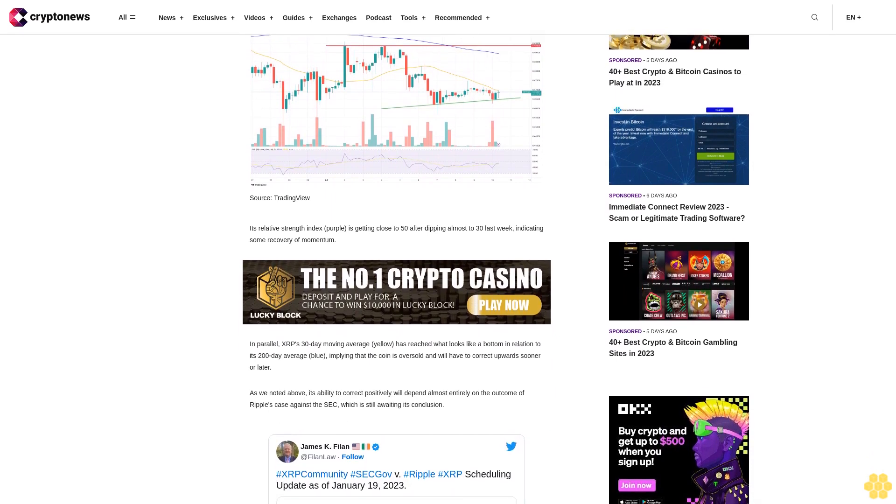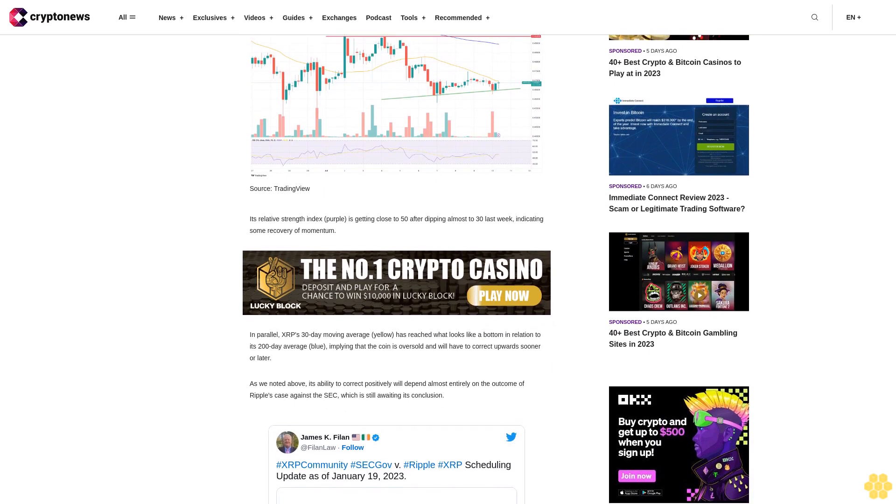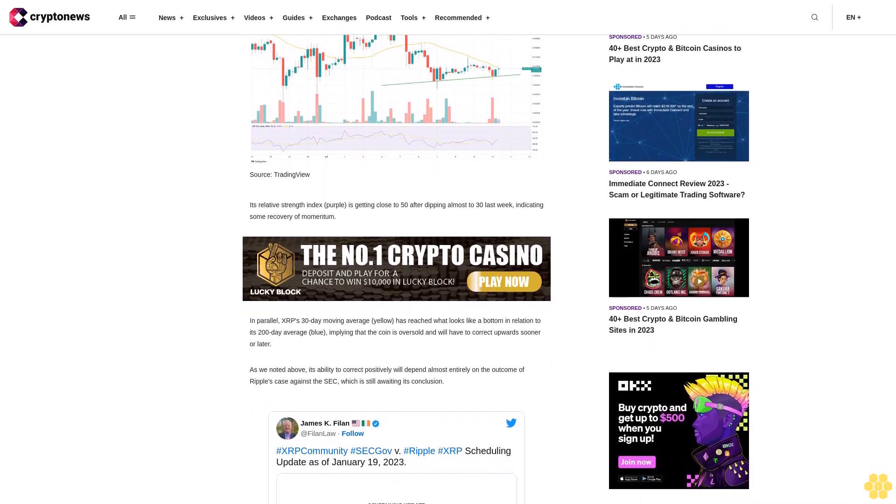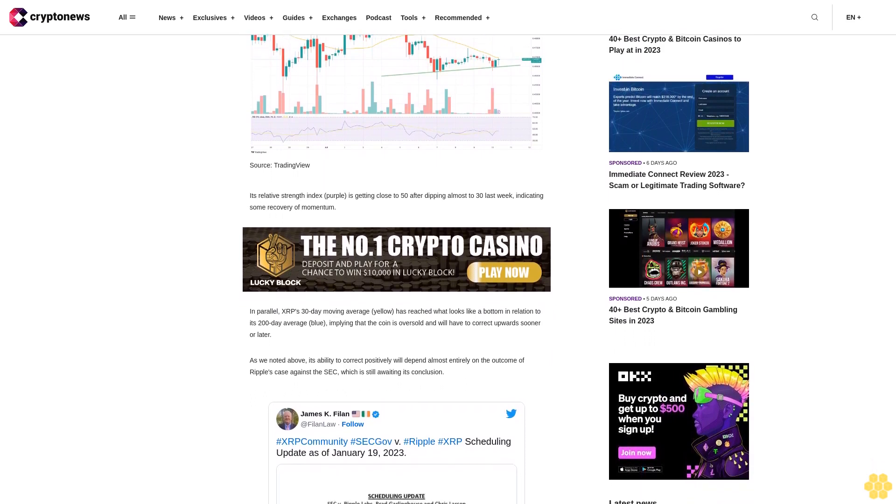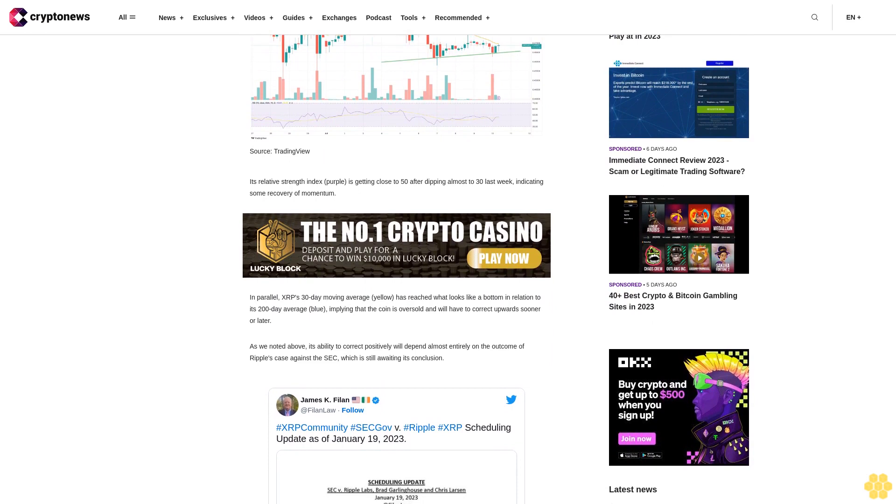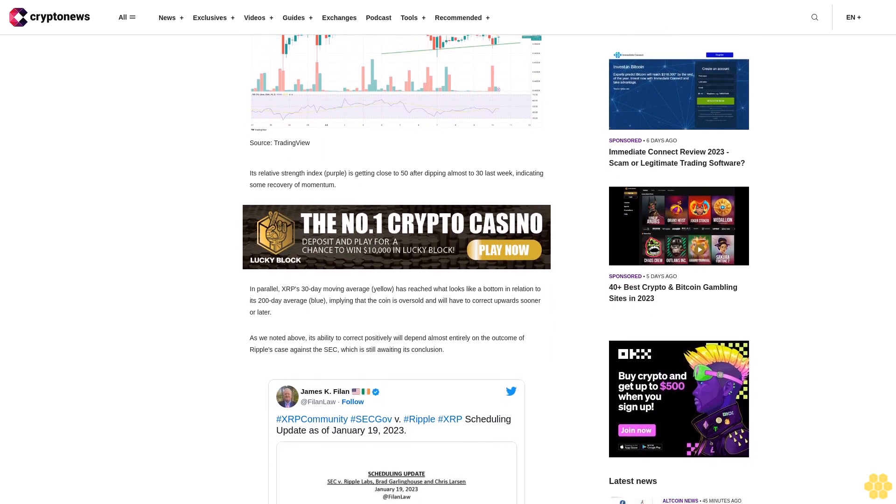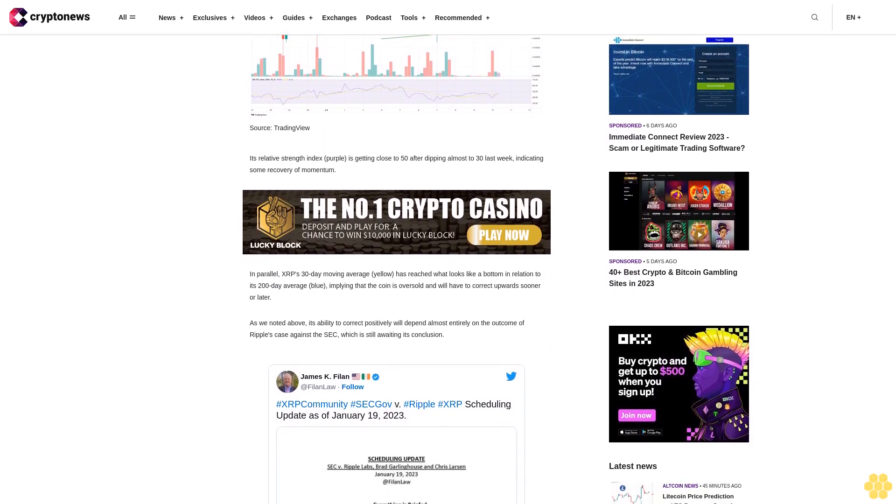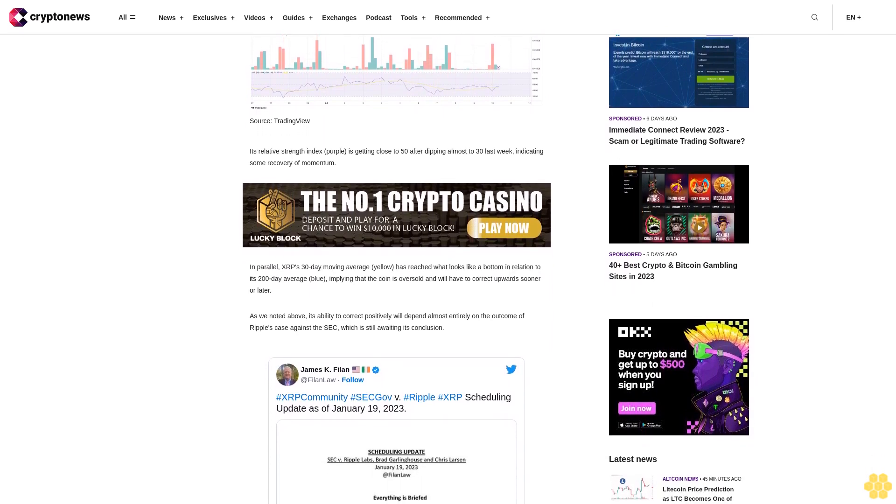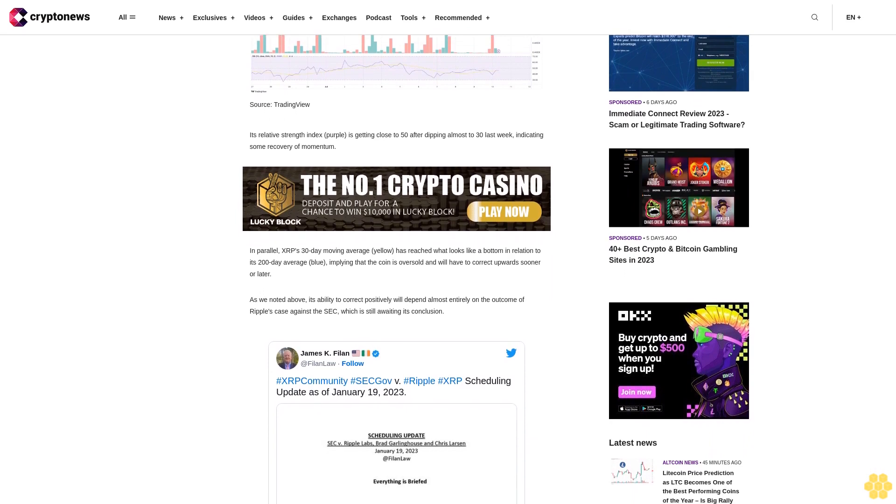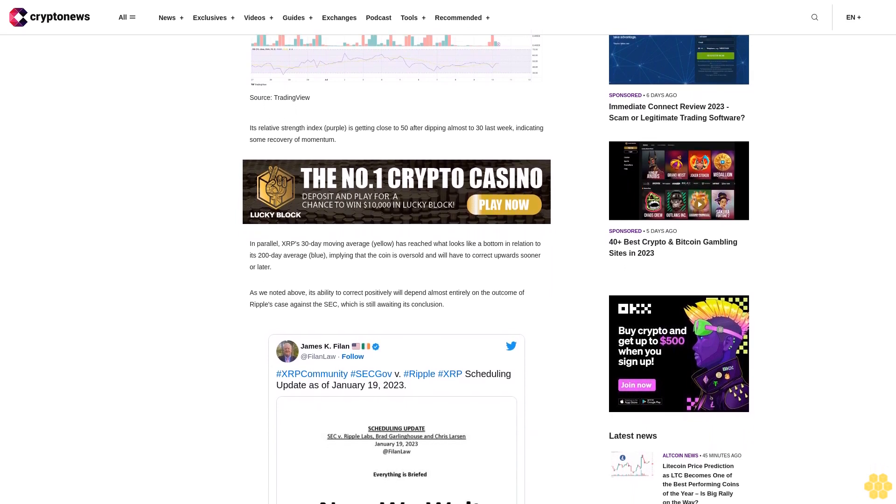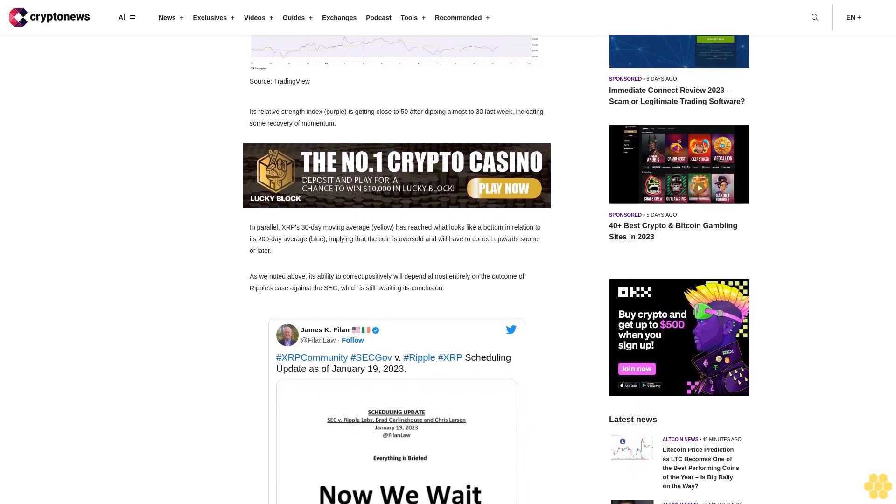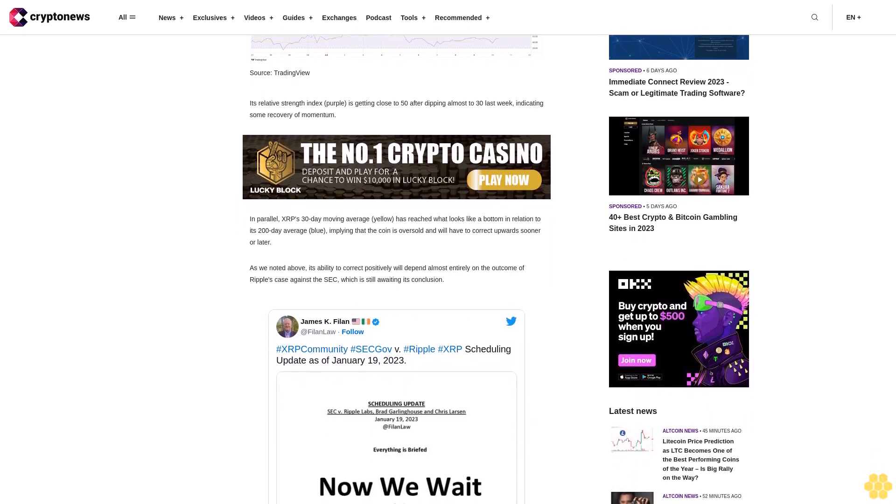As noted above, its ability to correct positively will depend almost entirely on the outcome of Ripple's case against the SEC, which is still awaiting its conclusion. Pretty much all the major pieces of evidence and testimony in the case had been presented and briefed as early as January, something which arguably indicates that a decision is long overdue.